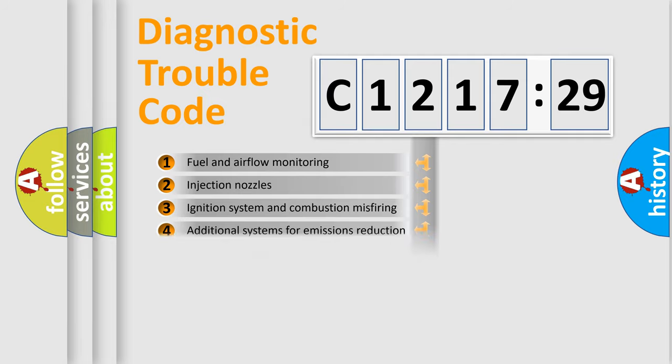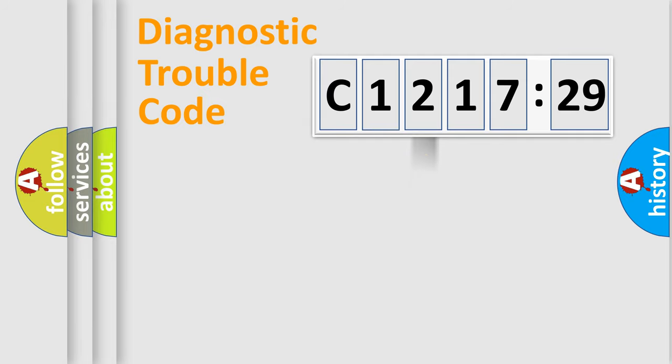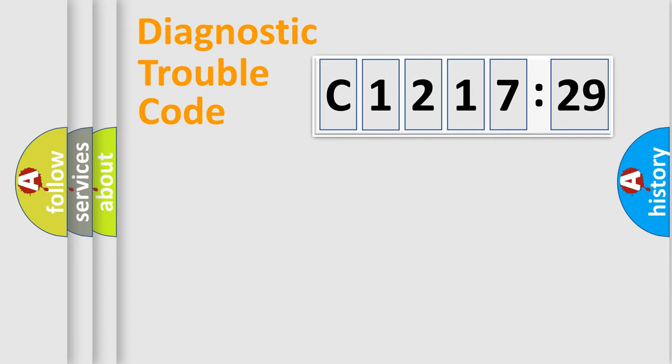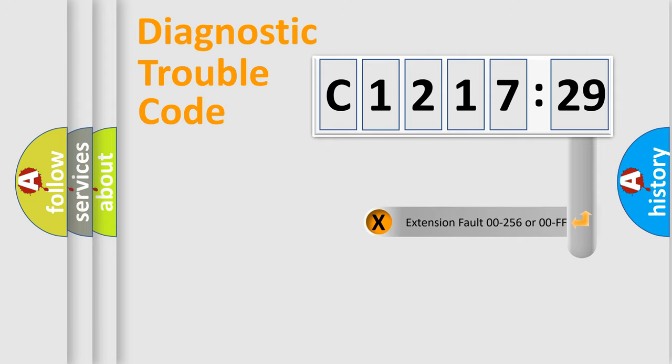The third character specifies a subset of errors. The distribution shown is valid only for the standardized DTC code. Only the last two characters define the specific fault of the group.